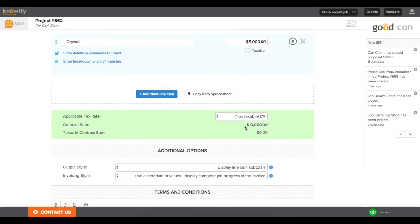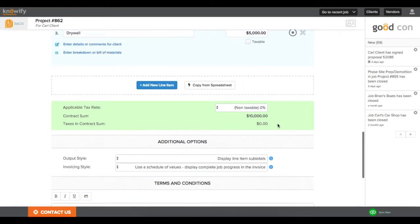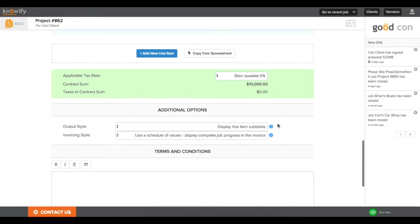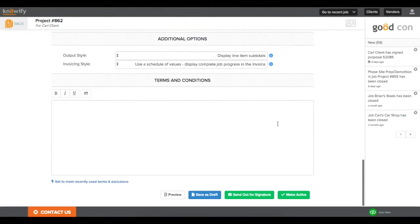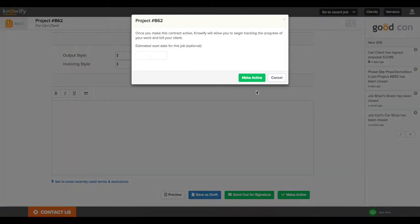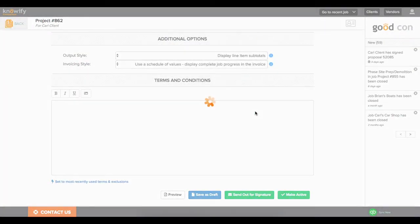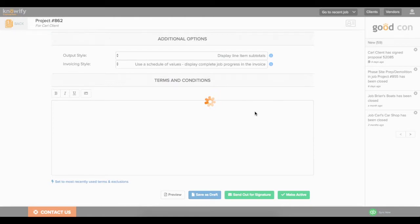This creates a fixed price contract, where in this case it's $10,000 total, and that's really all I need to do to set this up. We do have features for sending this out for an e-signature, downloading a document, but I'm just going to make it active as if the client has already approved and we're ready to start invoicing.